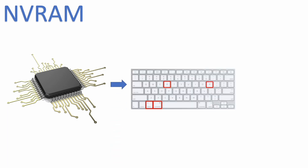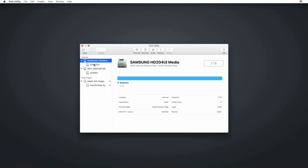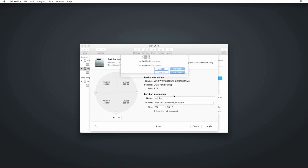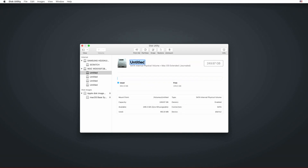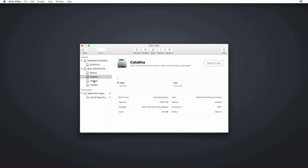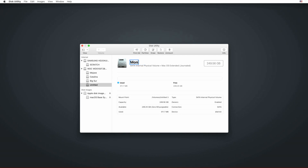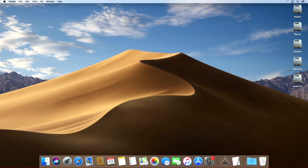So as long as you never perform an NVRAM reset, OpenCore will always start first. We have two drives inside this Mac: a 1TB SSD and a 2TB hard drive for storage. The SSD is partitioned and divided into 4 drives of 250GB each — 250GB for Mojave, 250GB for Catalina, 250GB for Big Sur, and 250GB for Monterey.